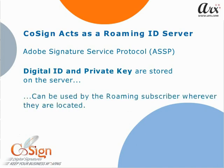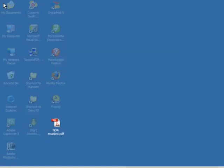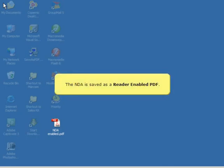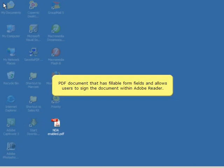wherever they are located. Let's follow John Miller as he reviews and signs an NDA. The NDA is saved as a reader-enabled PDF, which is a PDF document that has fillable form fields and allows users to sign the document within Adobe Reader.